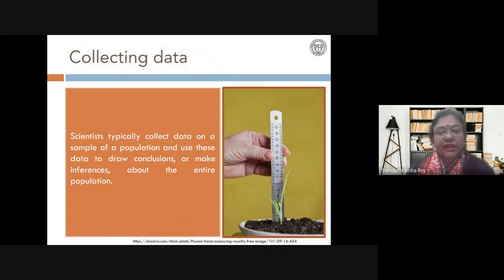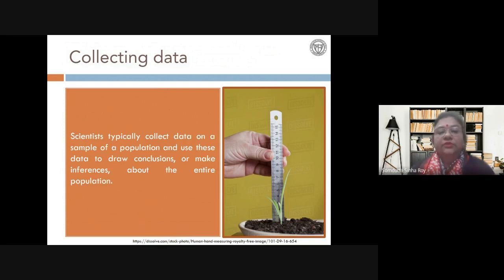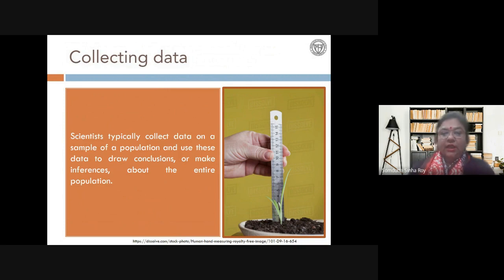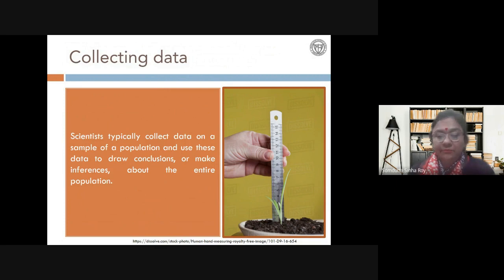How do we collect data? We cannot do it for the whole population, so we set up experiments or take data forms, take a sample of the population, and draw conclusions or make inferences for the entire population. Whatever data we collect in our experiments or laboratories basically represents a sample, and that sample represents the whole population.